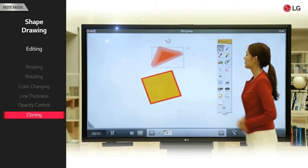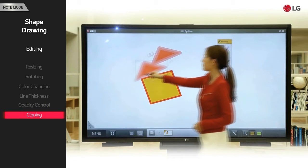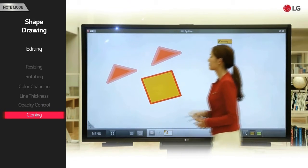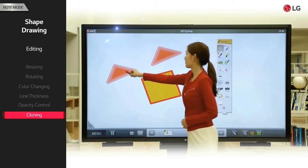The plus button allows you to access the figure line correction, transparency control, and figure copy functions.